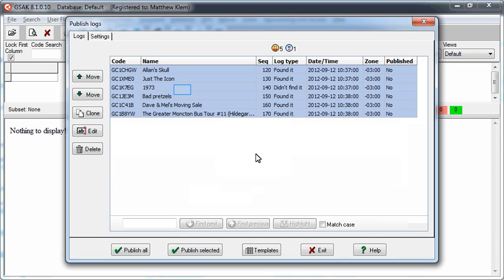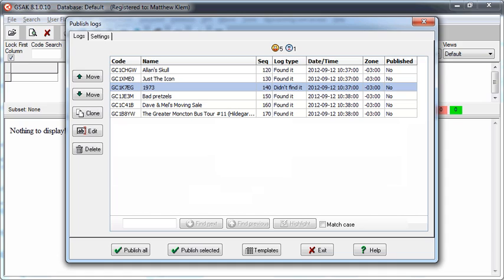This will apply the default log text in your new templates to all of your logs.